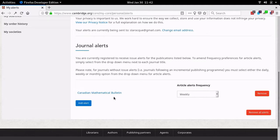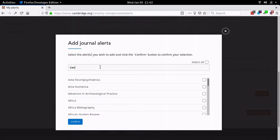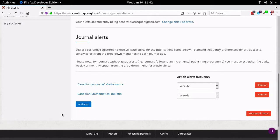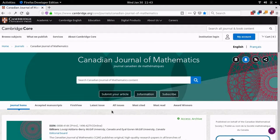Now I'll add the CJM to my list of alerts. I click on Add Alert and search for it by starting to type in the name. There it is below, so I choose it. Now I see both the CJM and CMB listed here. Here are the options for how frequently to send out first view article alerts: daily, weekly, monthly, or never if you don't want article alerts at all. The default is weekly, so you just choose what you prefer. And that's the job finished — I'm all set up, so now I'll get those content alerts in my inbox when they're sent out by Cambridge. Thank you.